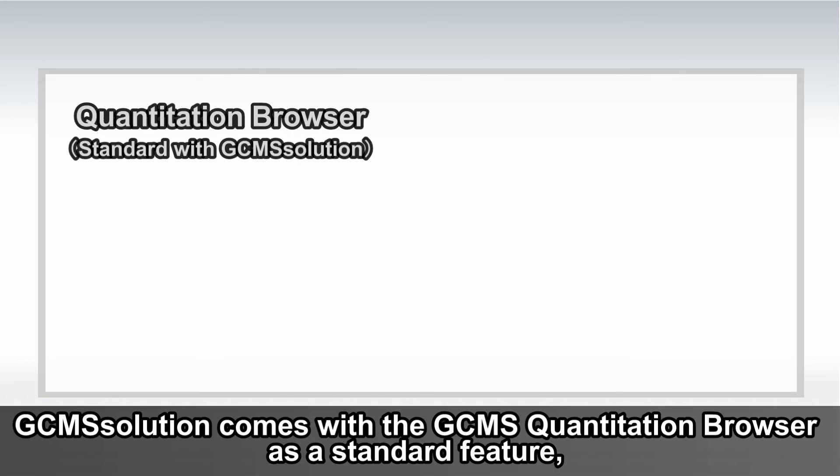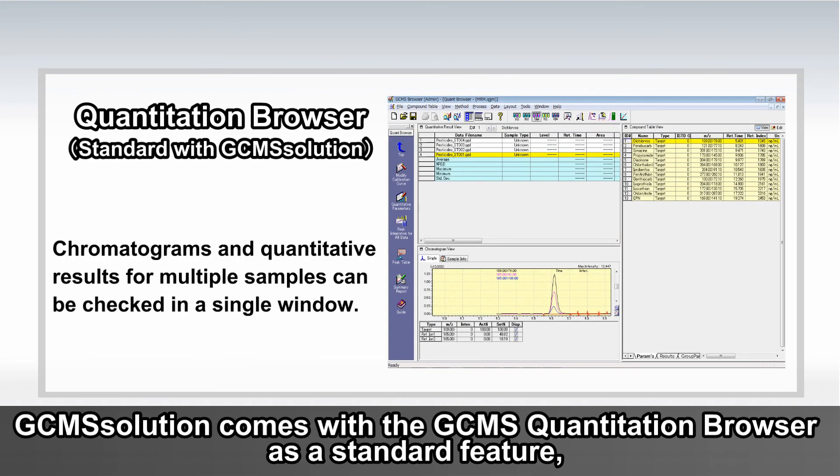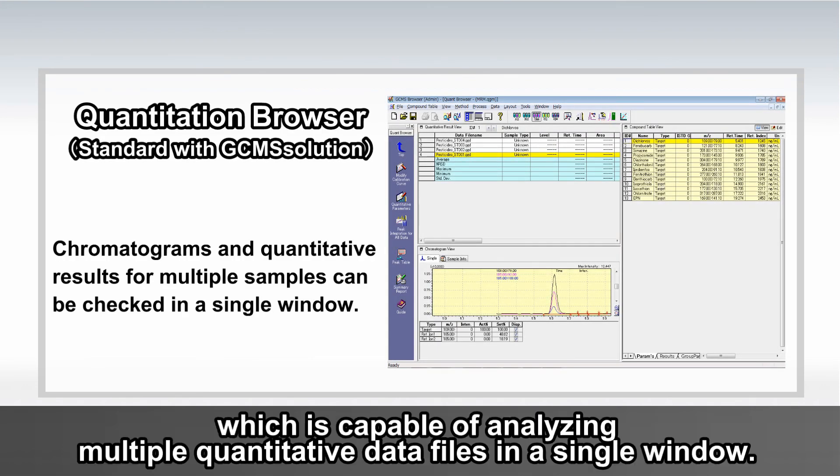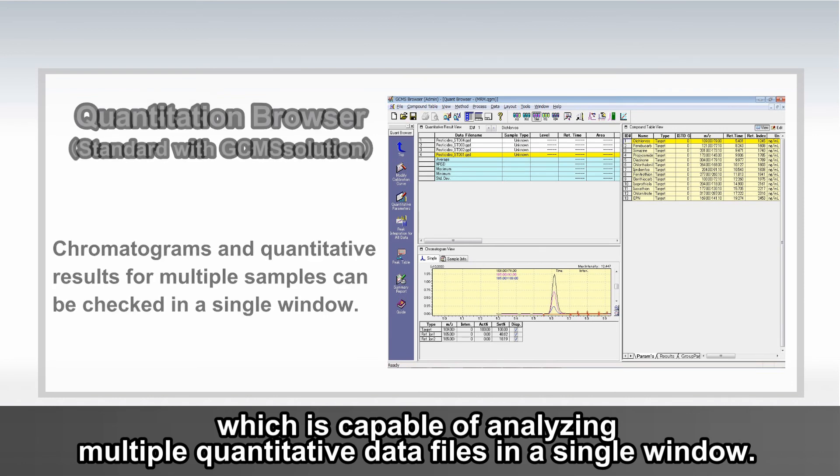GCMS Solution comes with GCMS Quantitation Browser as a standard feature, which is capable of analyzing multiple quantitative data files in a single window.